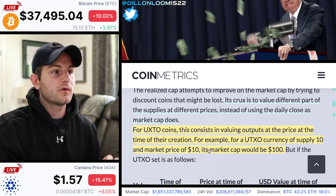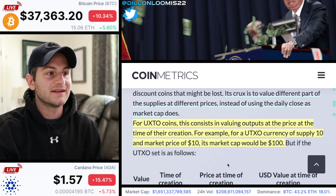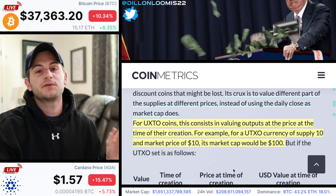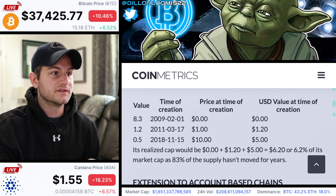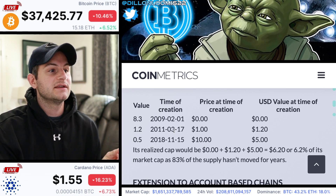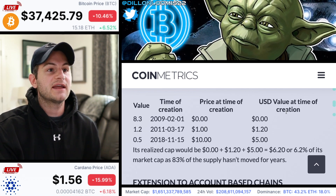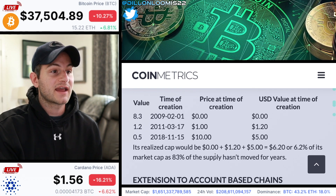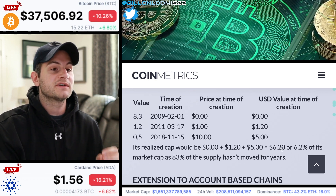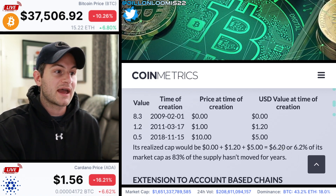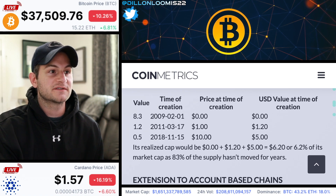One more example to drive it home. For UTXO coins, this consists of valuing outputs at the price at the time of their creation. Take a UTXO currency with a supply of 10 and a market price of 10 — its traditional market cap would be 100. But for the realized cap, we split up those 10 Bitcoin into transactions: 8.3 BTC moved in 2009 when the price was zero, 1.2 BTC moved in 2011, and 0.5 BTC moved in 2018. The realized cap calculation would be zero (for the 2009 transaction) plus $1.20 plus $5.00, equaling $6.20 — or just 6.2% of the market cap — because 83% of the supply hasn't moved since the price was zero.